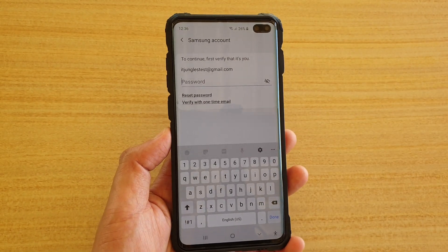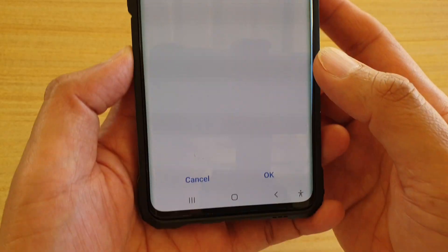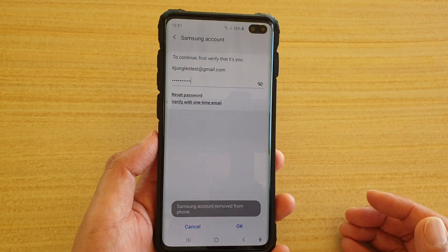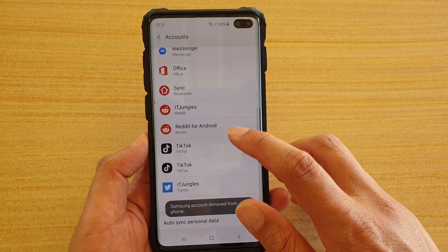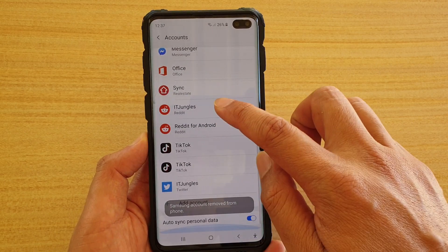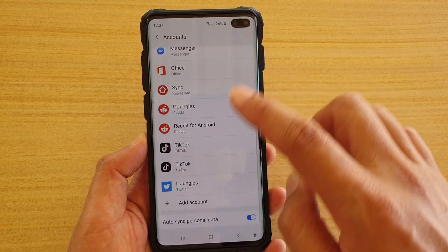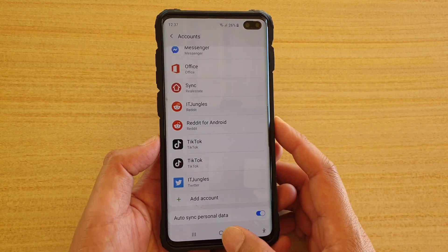Then we need to enter the password. So enter the password, then tap on OK. And that's it — we have now removed the Samsung account. After that, you can add in a different account if you like.